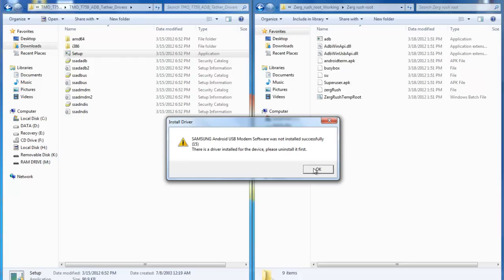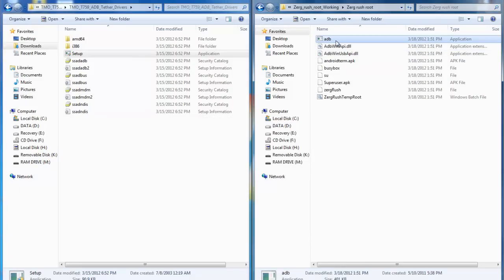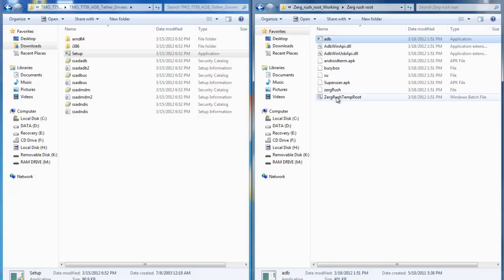So once that is done, come on over here and you will see that we have a couple files from the Zerg rush root. Now again links to this will be in the description. There's only two files you really need to pay attention to. Make sure your phone is still in debugging.